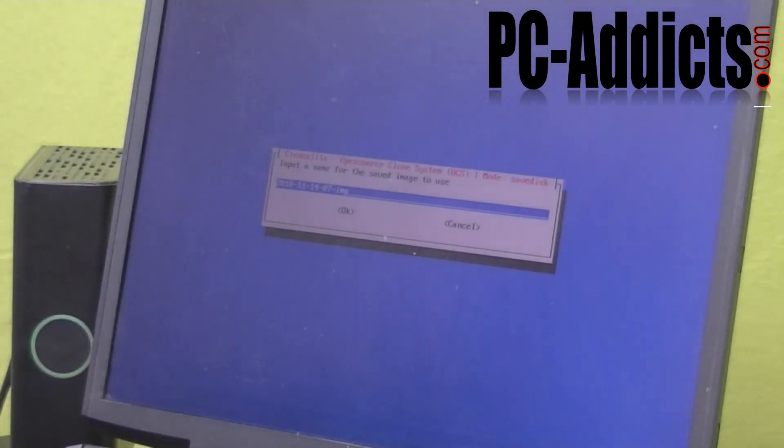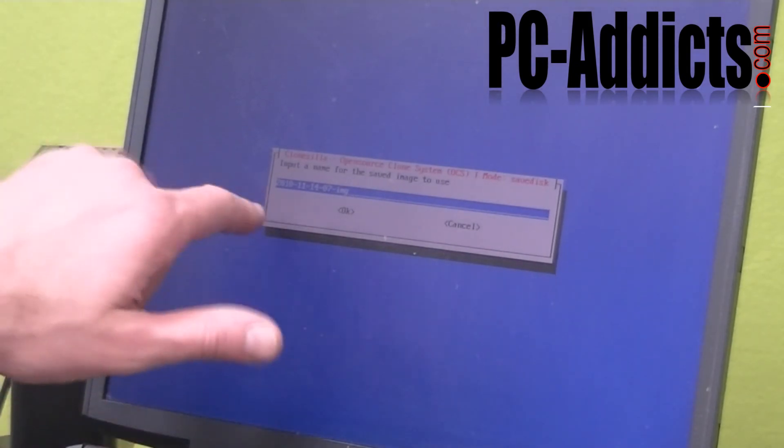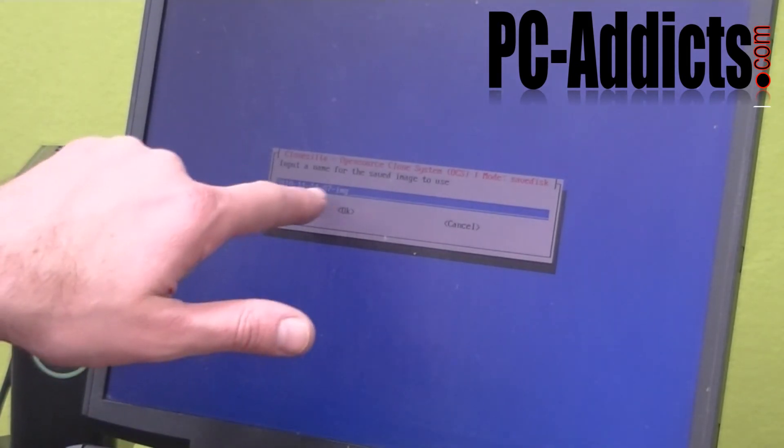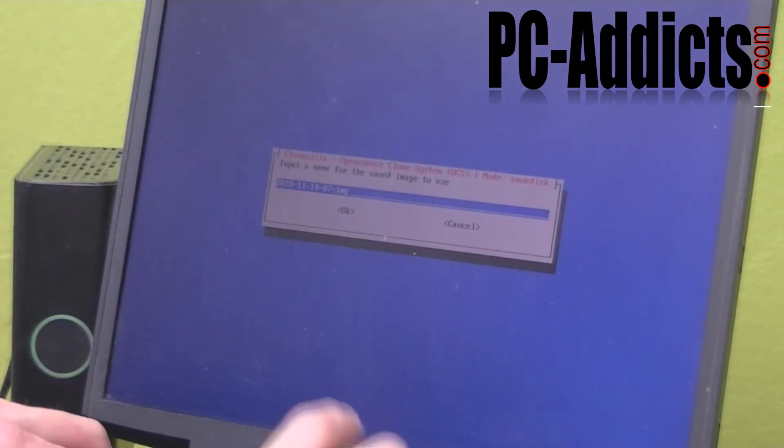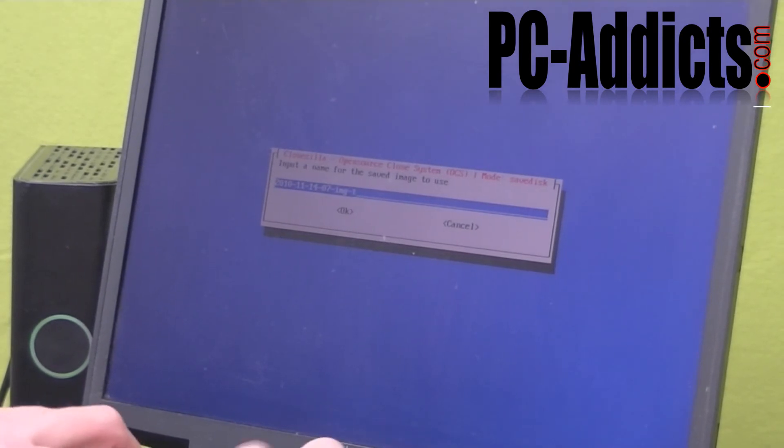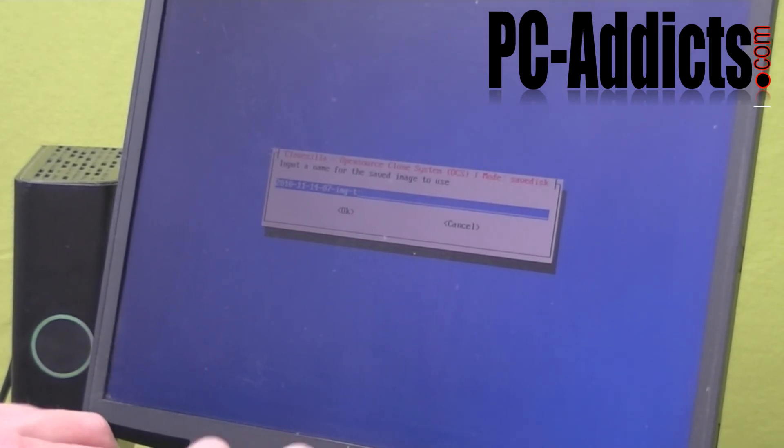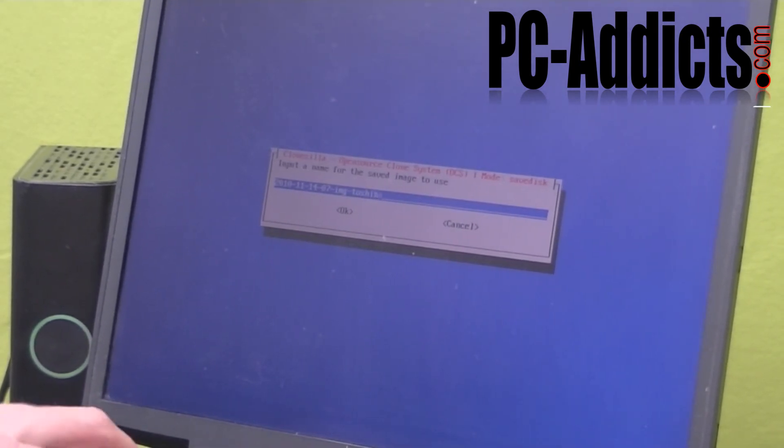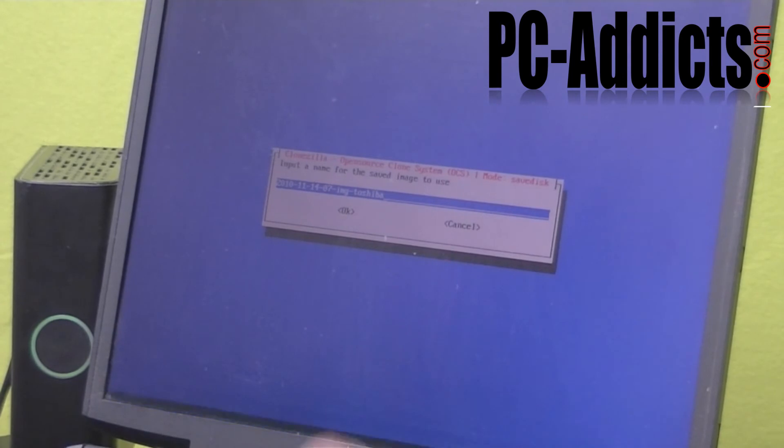Here, you want to name it. It's already defaulted with the date. Oh man. Let's just add something on there. Toshiba. Hit okay.